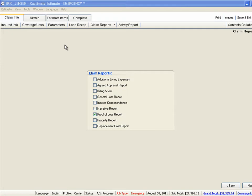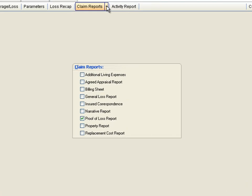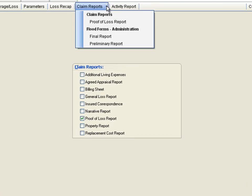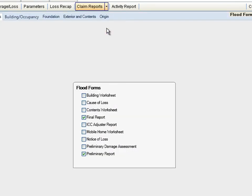Let's start filling in the Flood Forms Administration. We click the Claim Reports drop down, then choose Flood Forms Administration.